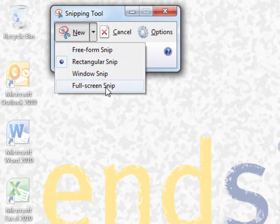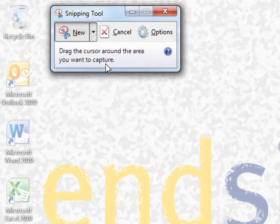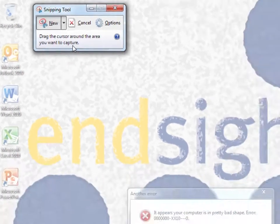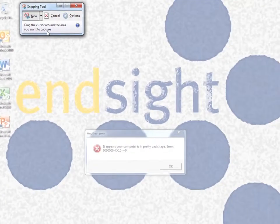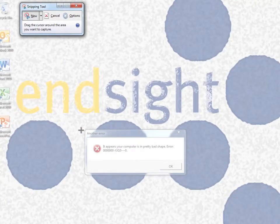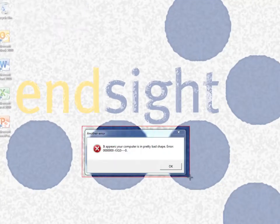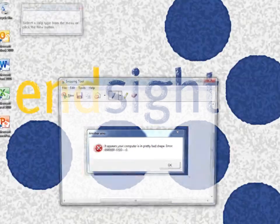We're going to use the rectangular option for now, but feel free to explore the other ones. Simply click and drag the section you want copied.